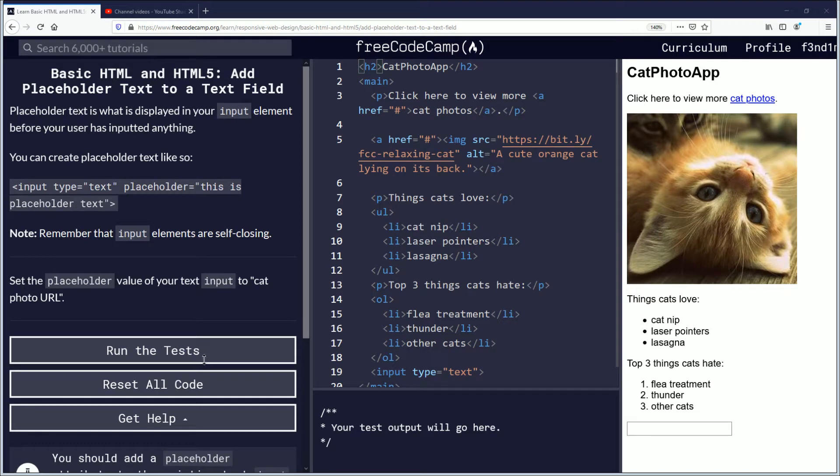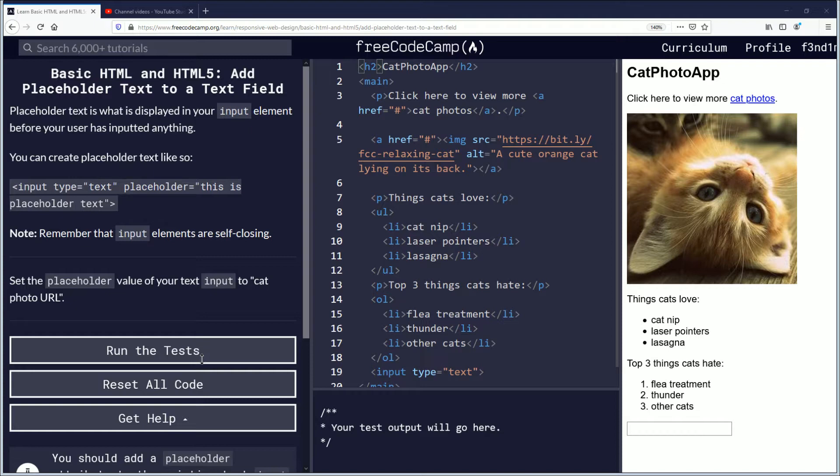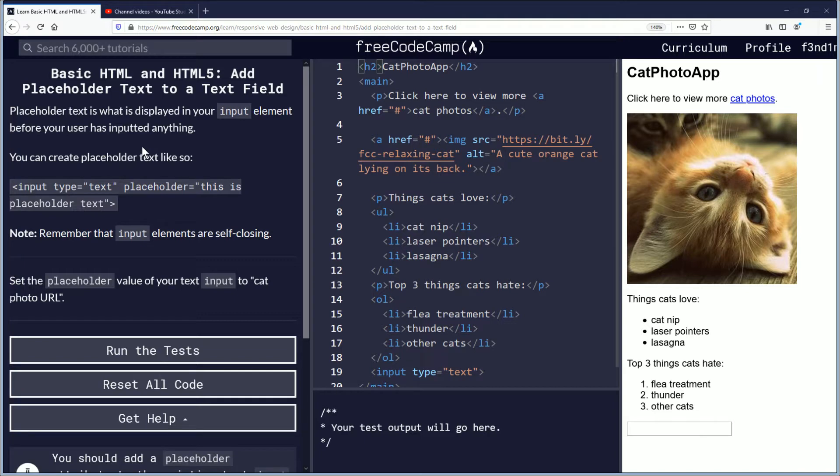Hello, my name is Fendemus and in this video we are going to be learning about placeholder text in a text field. If you want to follow along, the link is in the description down below. Let's begin.